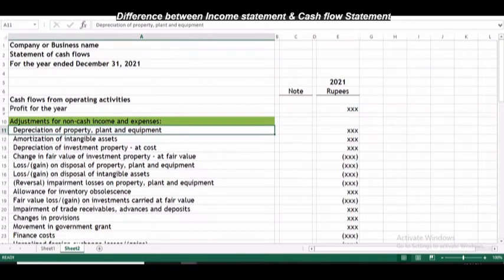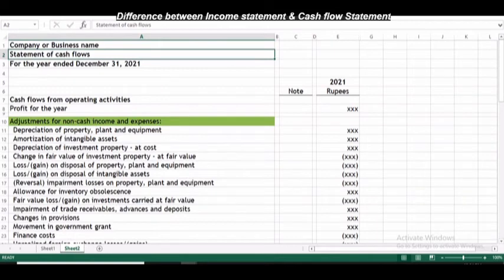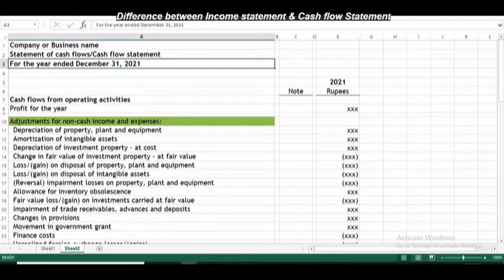Now, what is the format of the cash flow statement? The same sequence applies as the income statement. At the top there is the business name, then the type of statement — 'Statement of Cash Flows.' The International Federation of Accountants replaced its name in 2018 with 'Statement of Cash Flows,' but I am writing 'cash flow statement' here for your understanding. Below that, you write the period for which the cash flow statement is being prepared.